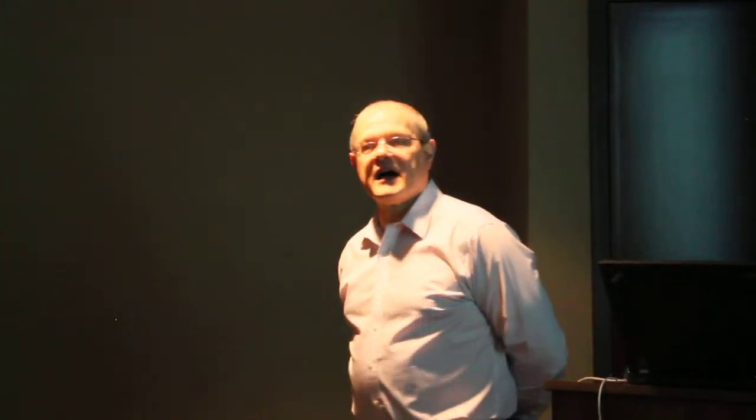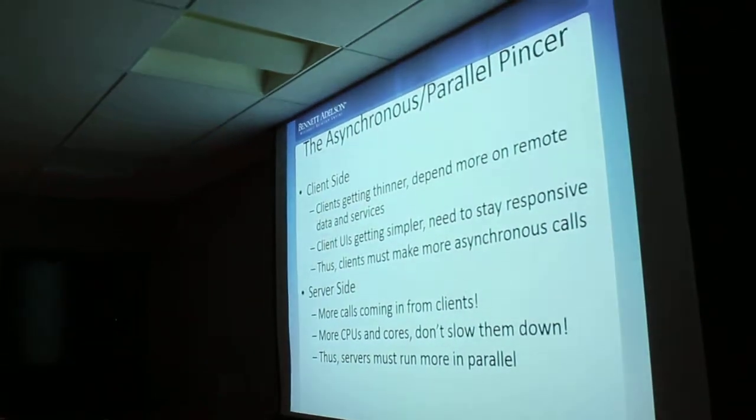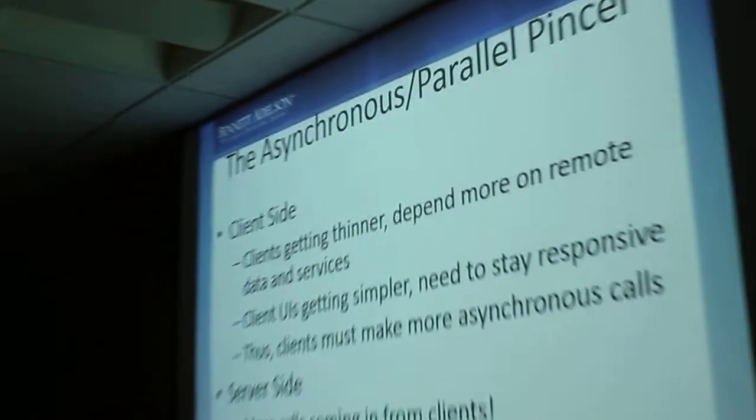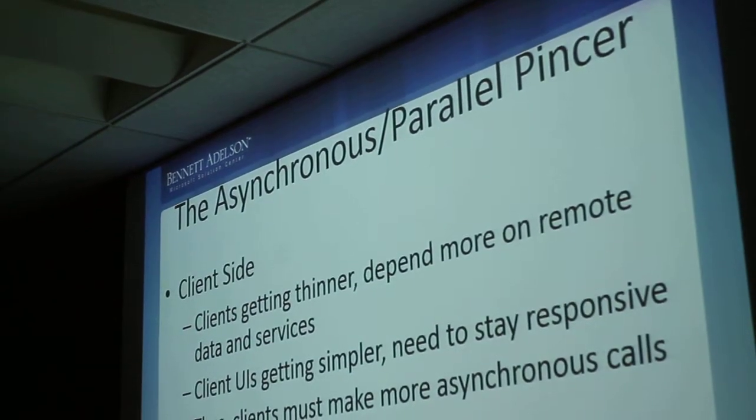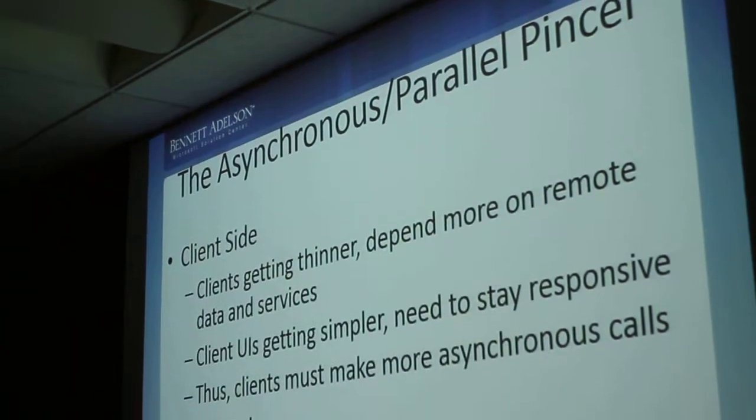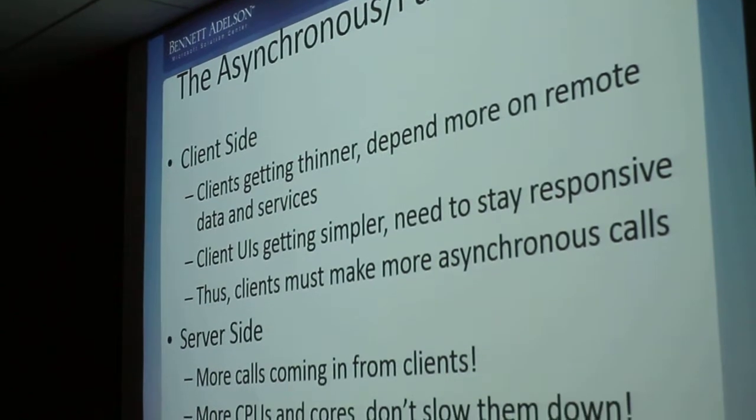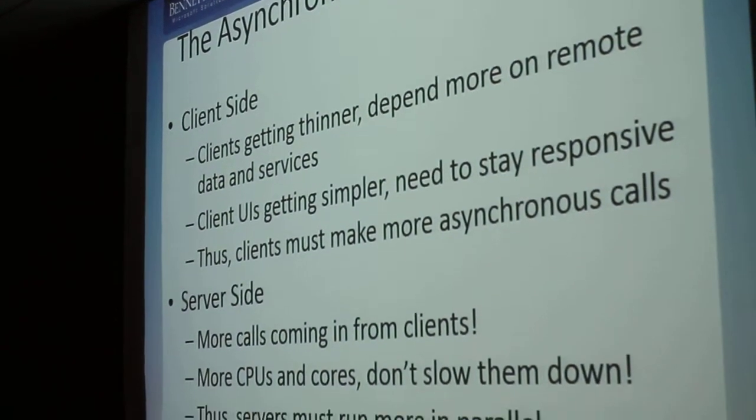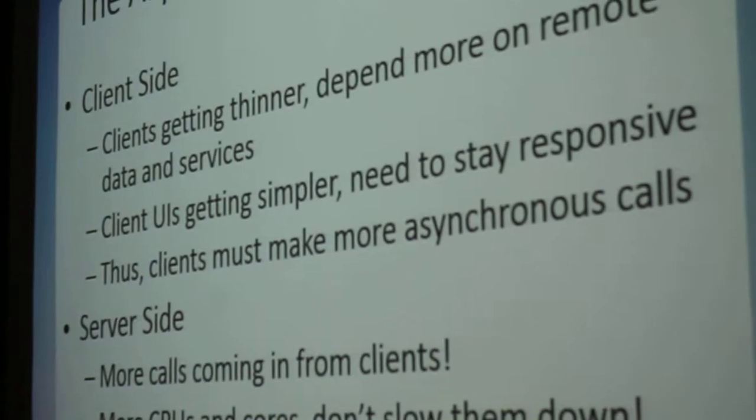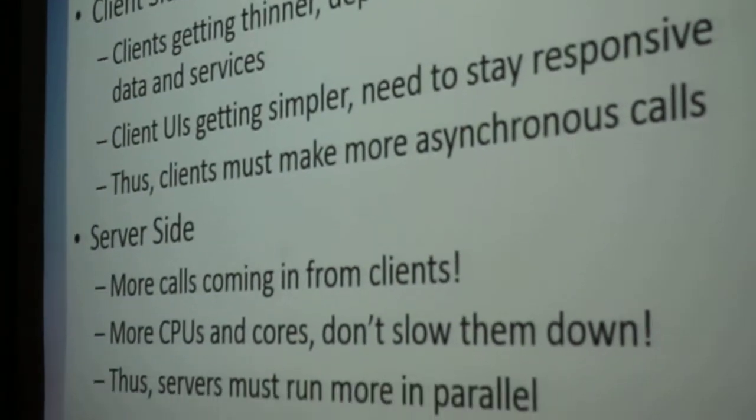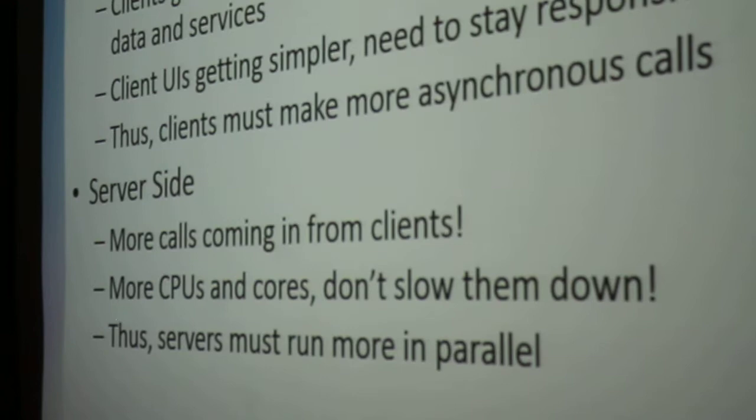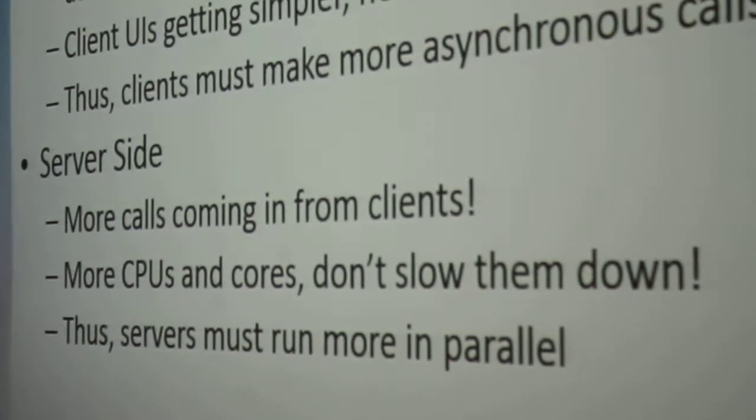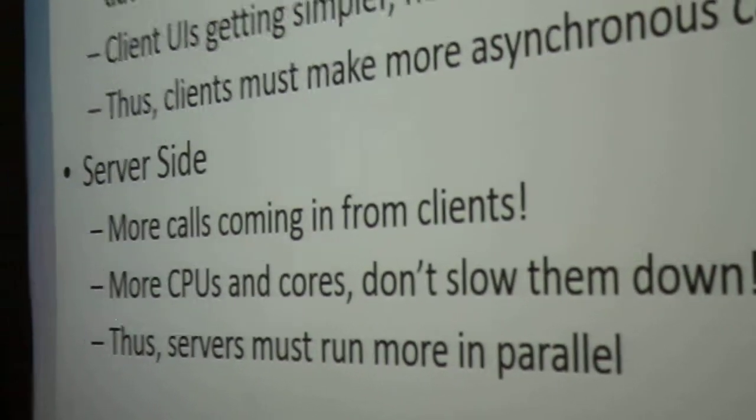The trends we see are that on the client side, people use thinner and thinner clients: smartphones, tablets, mobile devices, and very thin laptops. And you have to run in this environment where there isn't a lot of data sitting around locally, you have to make external calls to get it. And these calls can be slow, yet you need your user interface to be responsive.